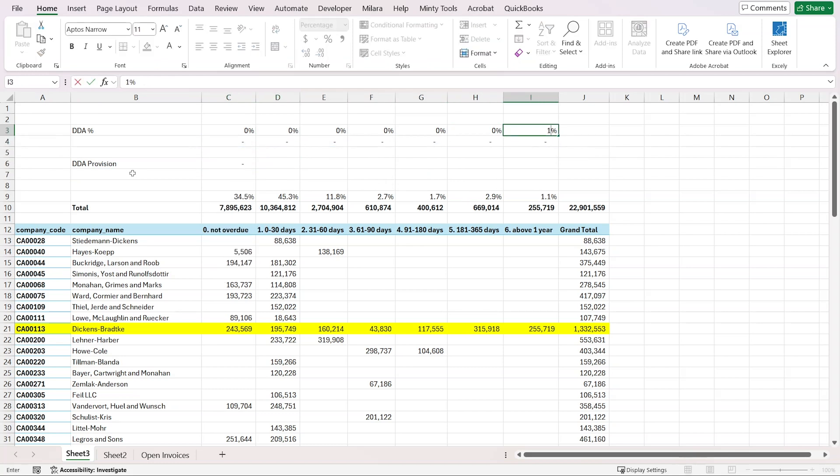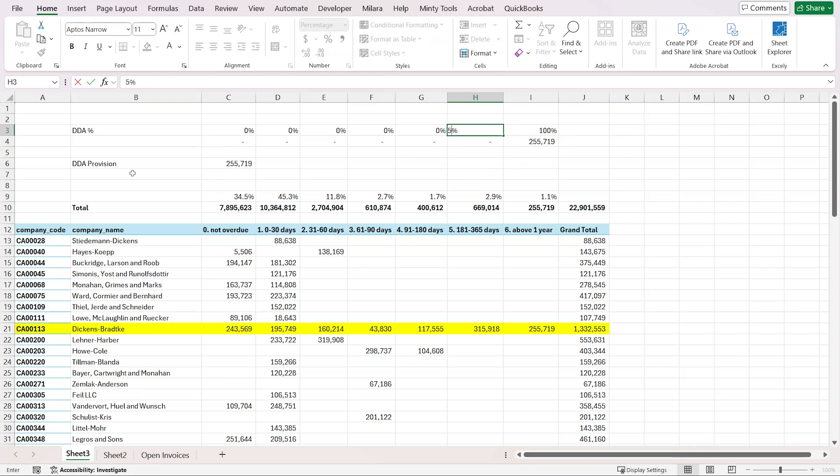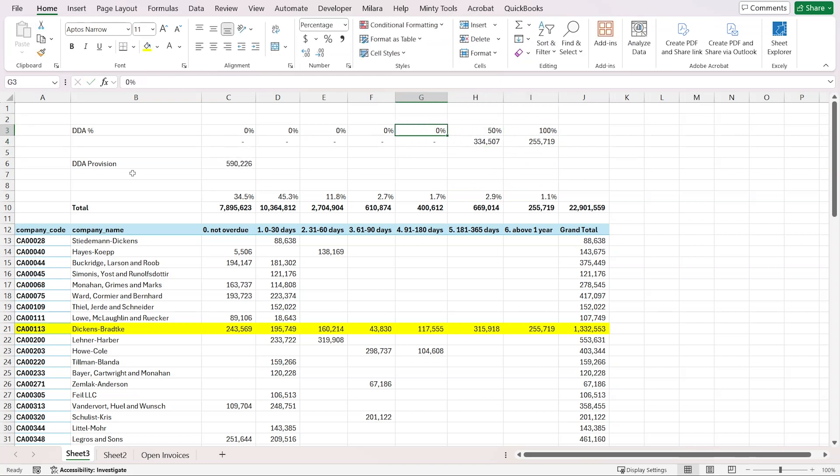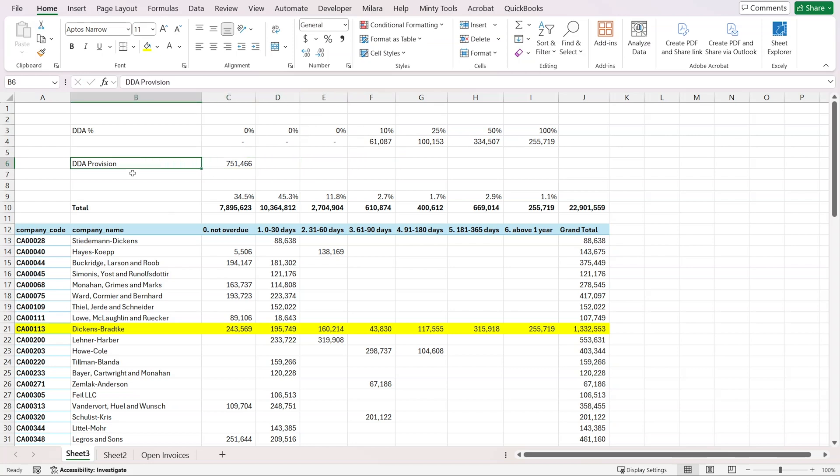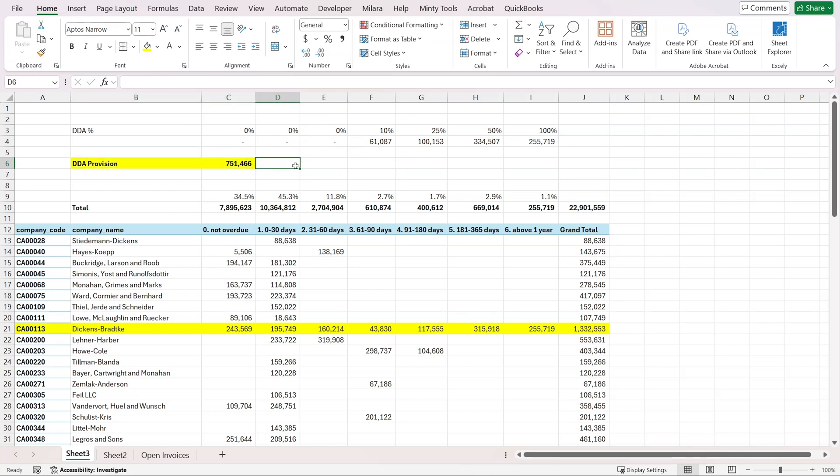Above one year, probably won't get anything out of that, so 100%. Above half a year, probably around 50%. Again, those percentages are really up to you. Here we can go 25% and maybe 10% here. By doing that, we now have our doubtful debt allowance provision, which we can record on our balance sheet.